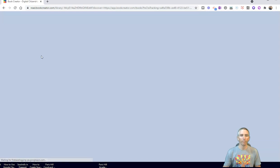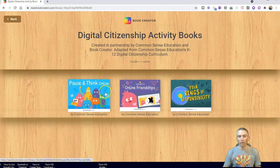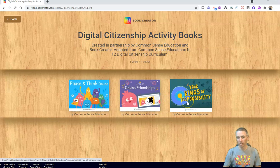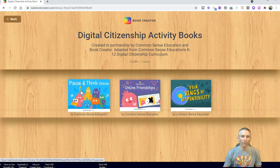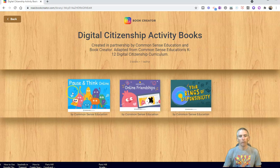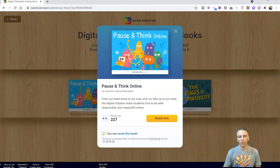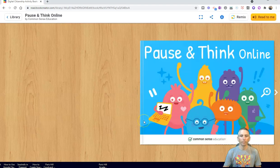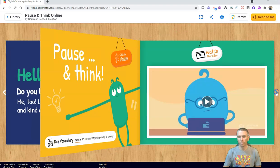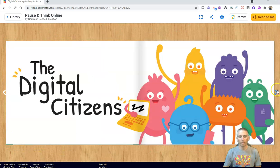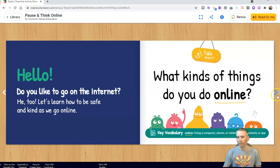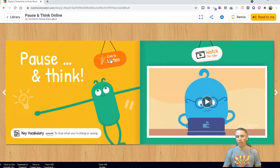Let's click on that. We can see that there are three books in here: Pause and Think Online, Heart's Online Friendships, or Your Risings of Responsibility. Let's pick the Pause and Think Online one. I'm going to select that option, and when it opens up, I'll select Read Now to preview it. I can scroll through and look at all the resources inside this book — there are videos included, and on this page we've got some listening activities.